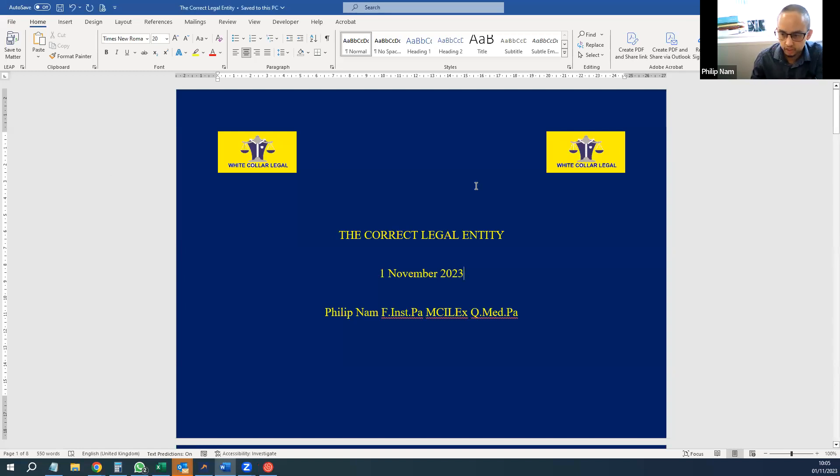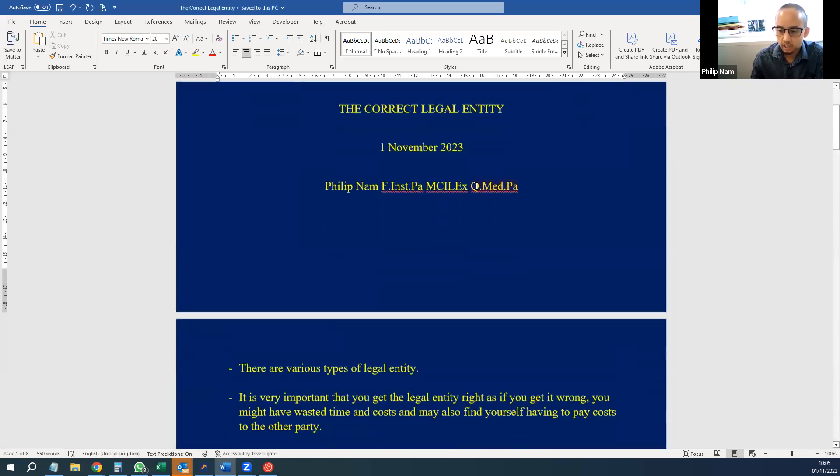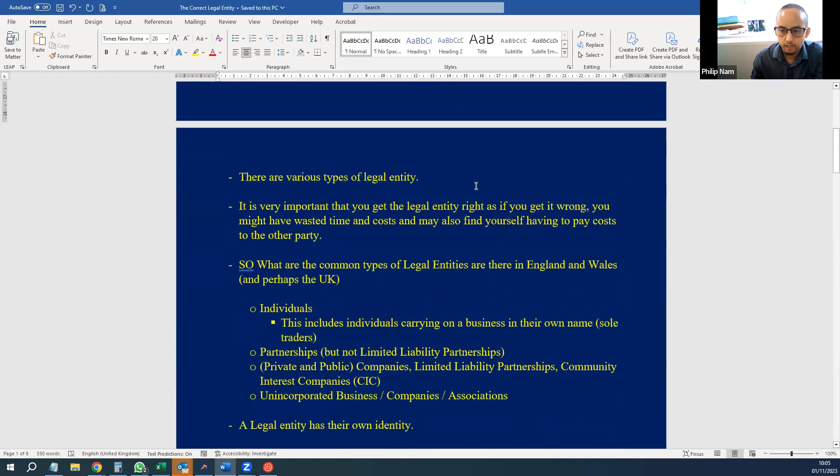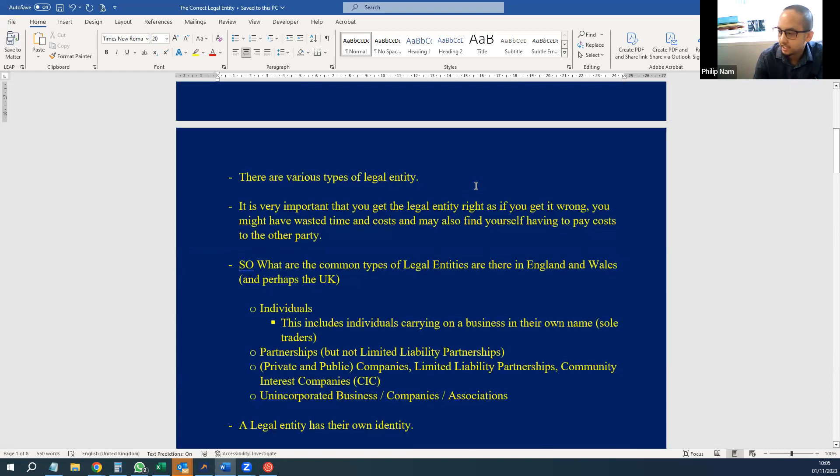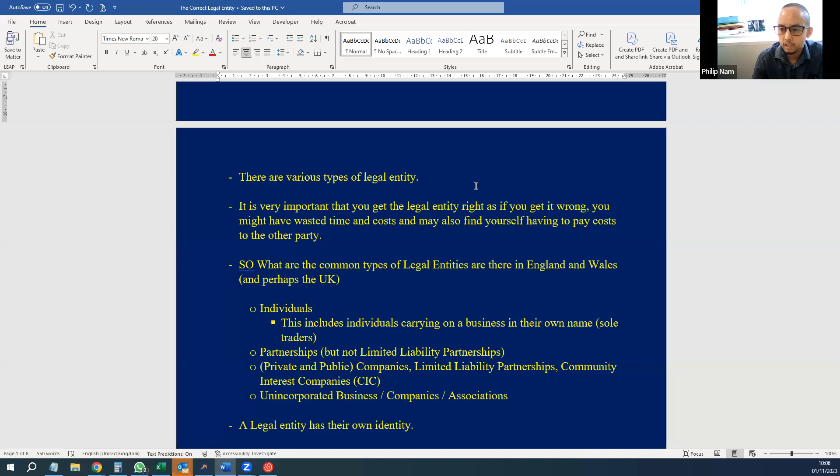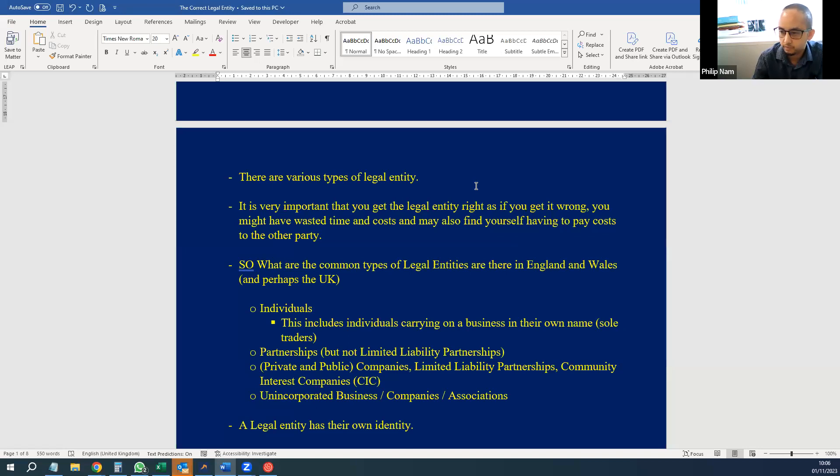There are different types of various legal entities in England and Wales, and it is very important that you get the legal entity right. As if you get it wrong, you will have wasted time and costs and may also find yourself having to pay costs to the other party.